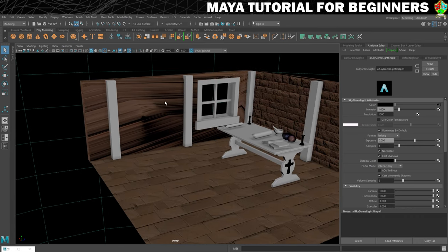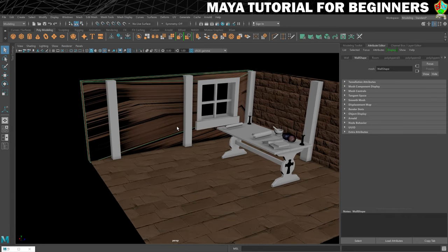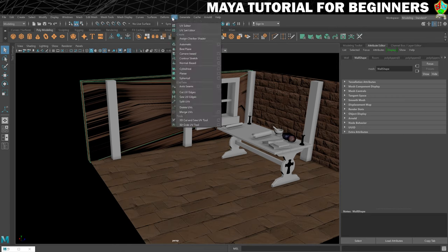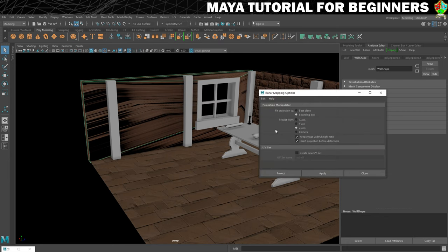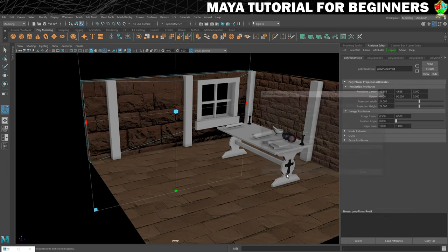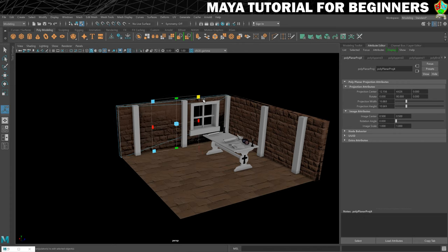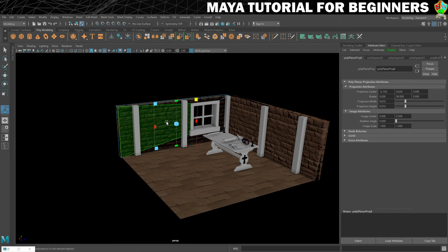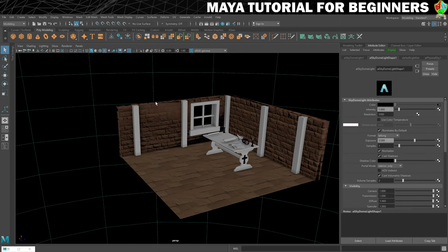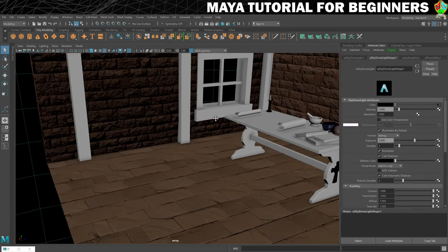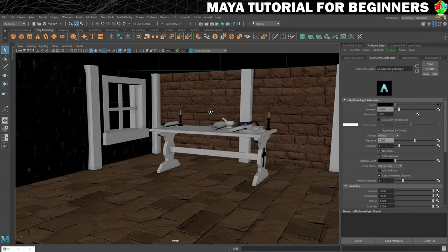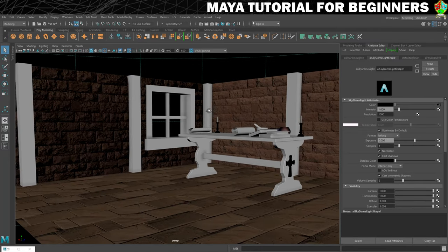Now we need to do the same with the other wall, but we need to project on a different axis — it's X that goes through this one. Go to UV > Planar, click the little box, change it to the X axis, and click Project. That gives us a better result. Then scale it down so it's about the same size as our other wall, switch to object mode, and as we change the angle you can see that looks quite nice.